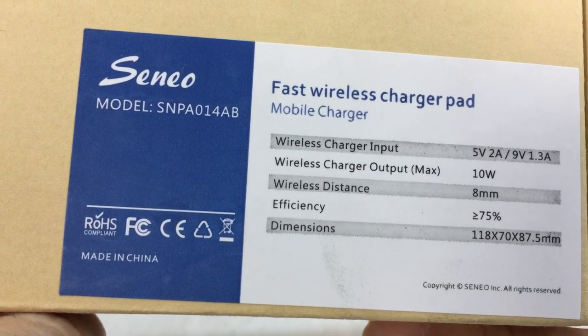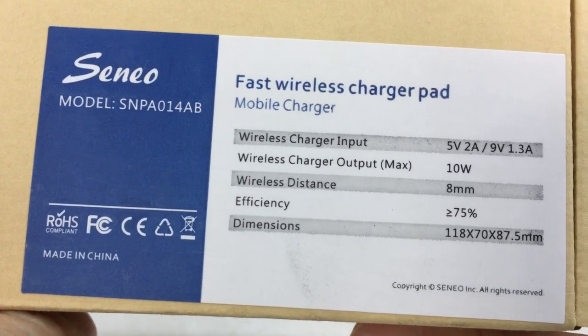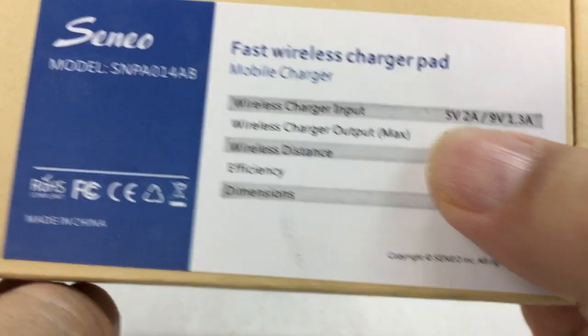I picked this up at Seneo. It's a fast wireless charger pad, 5 volts and 8 millimeter distance here.